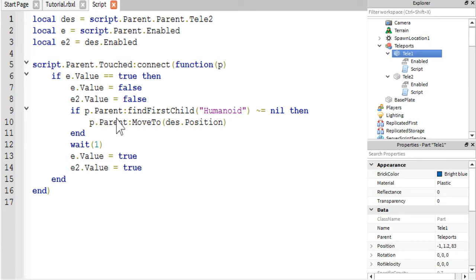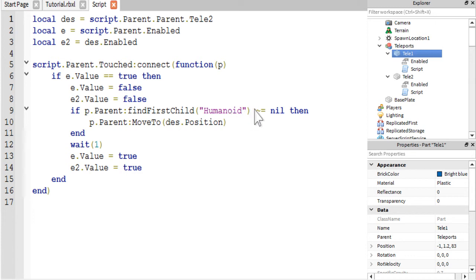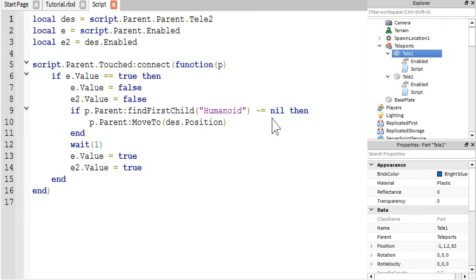And the parent would refer to the model that holds the player. And we are looking for the humanoid object within the player model. And we're saying if it's not equal to nil. So if it's not non-existent, I know that's a double negative. So if it exists, pretty much, you use a lot of double negatives in coding.